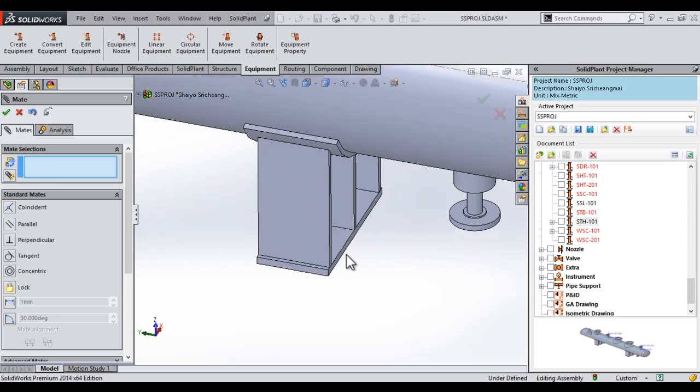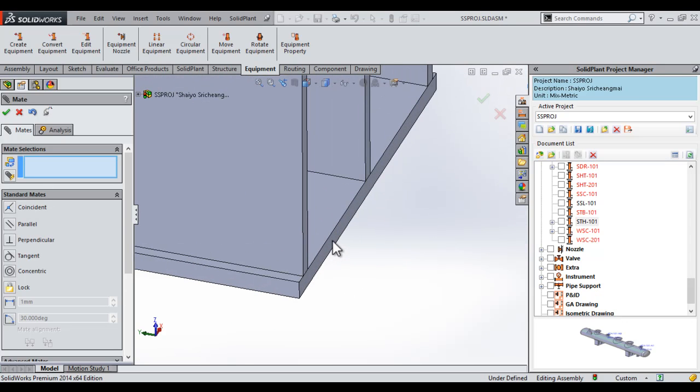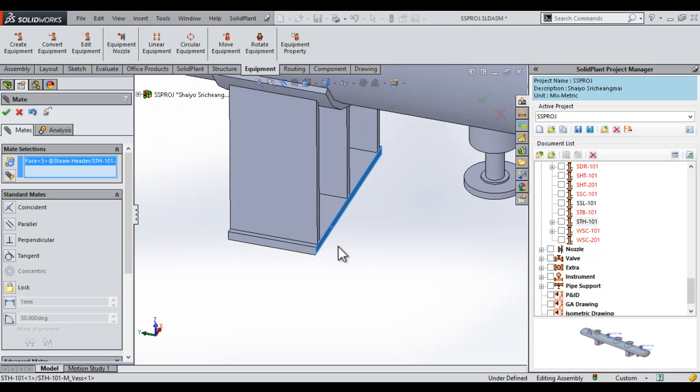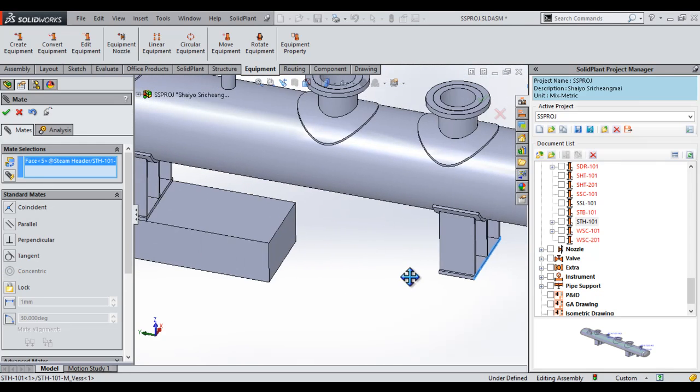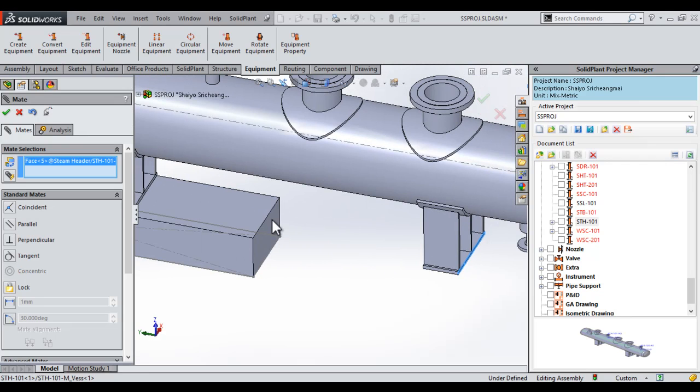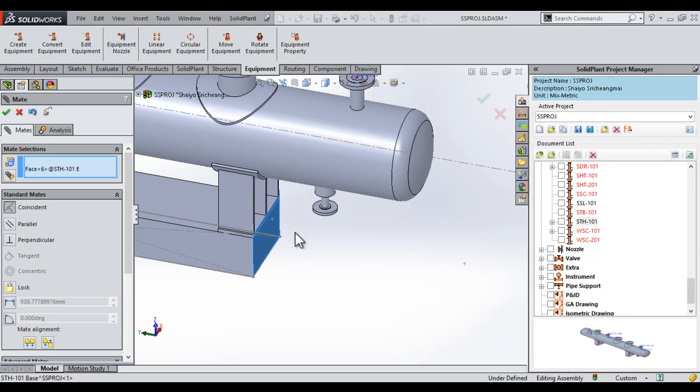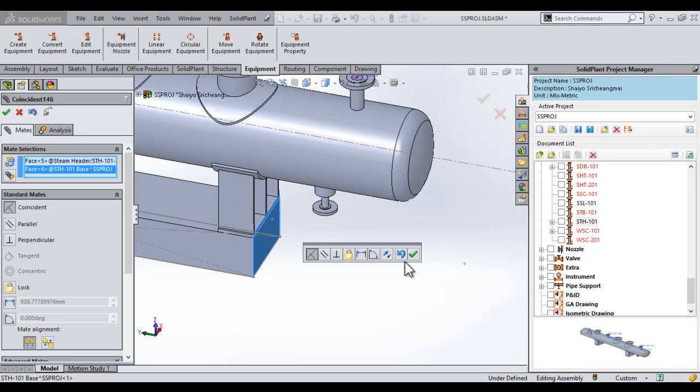We simply do the same thing for the final leg. Selecting the end face, and then the end face of the footing also. Those move in perfect. We hit OK.